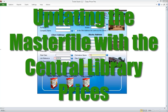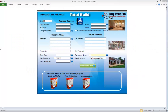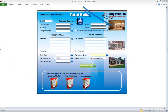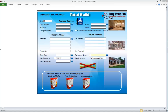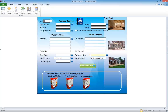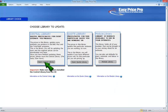Updating the master file with the central library prices. The first thing you may want to do is update the master file with the information you've adjusted and added to the central library. If you do not do this, TotalBuild won't contain any of the changes made to the central library. We can confirm we're in the master file by the file name at the top — it says TotalBuild followed by the version number. To remain in the master file, don't click save and start new quote — use the tabs at the top to navigate.